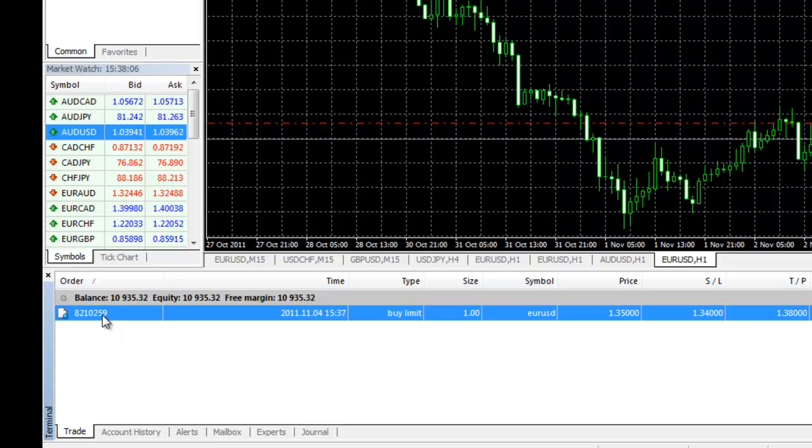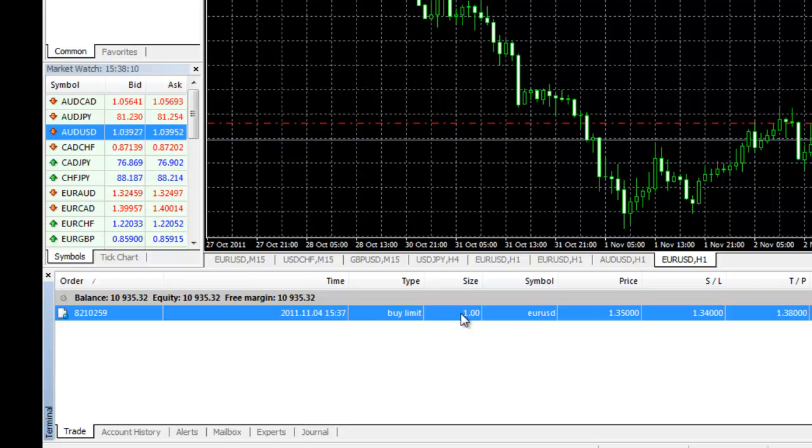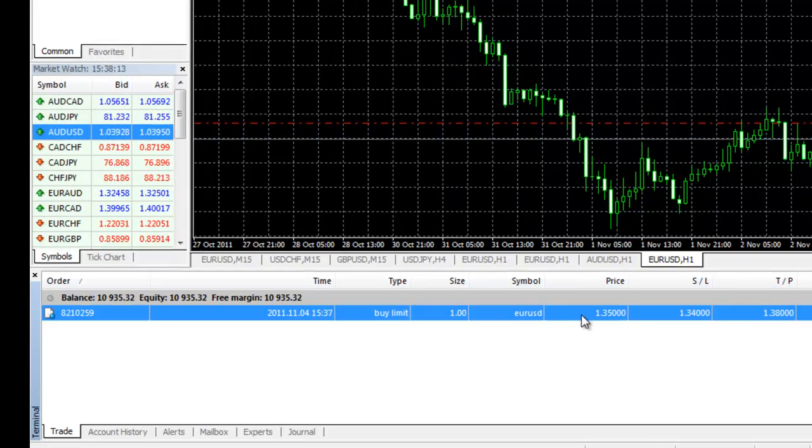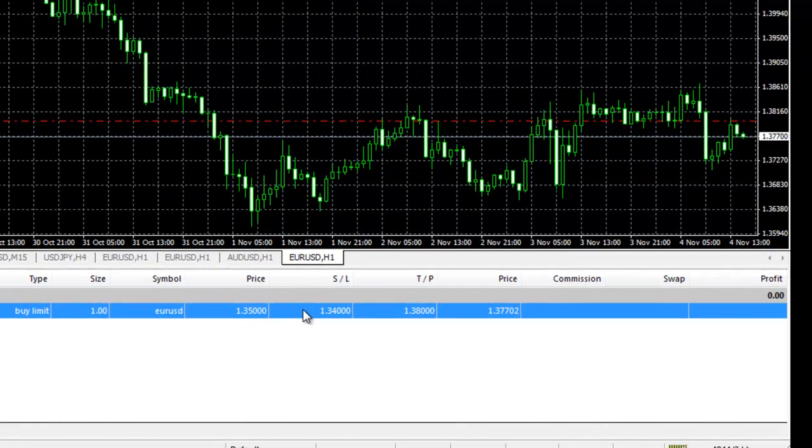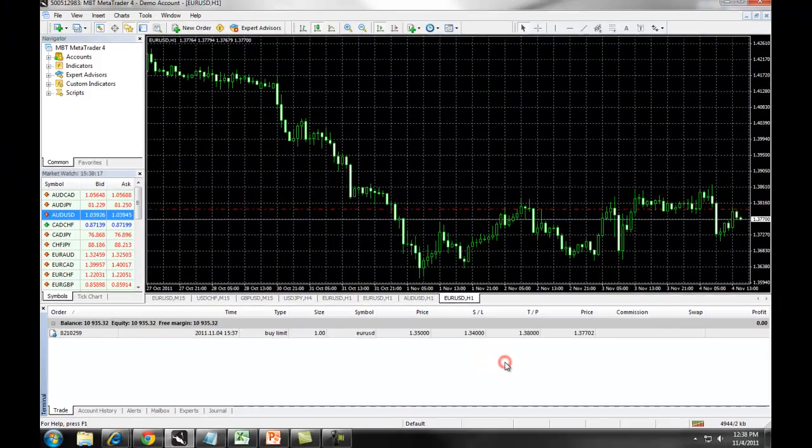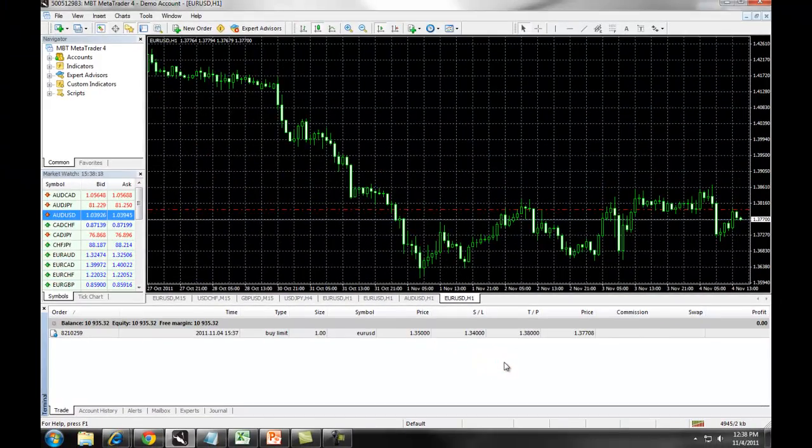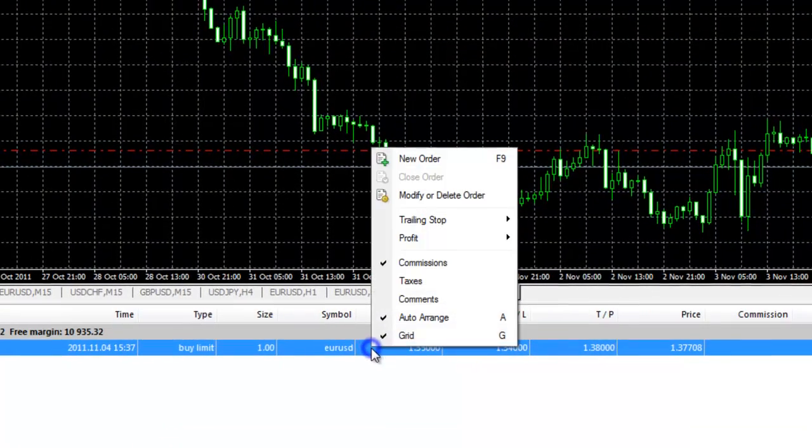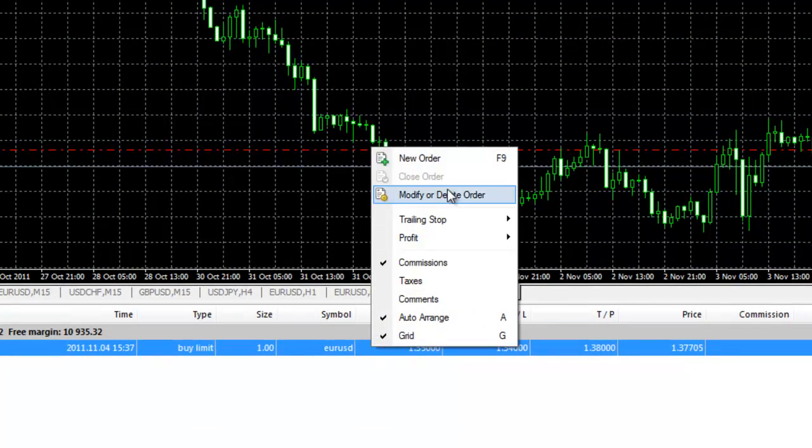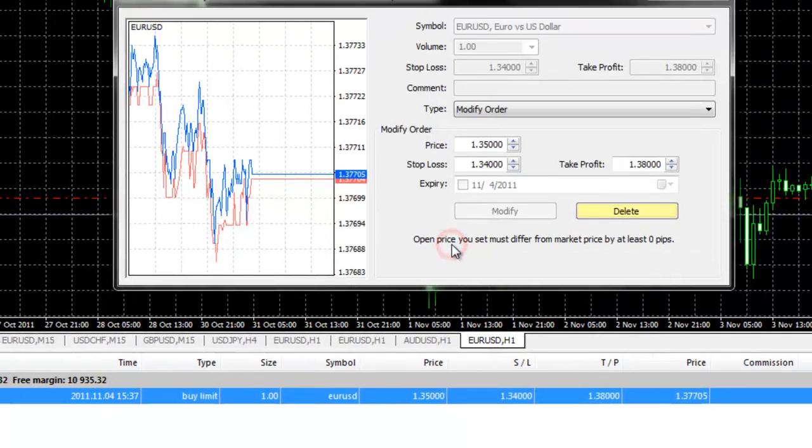It will detail the order number, the time, the type of order entry, the size, the symbol, the price, the stop loss and take profit. If you want to modify this order, you simply right click and select modify or delete order.